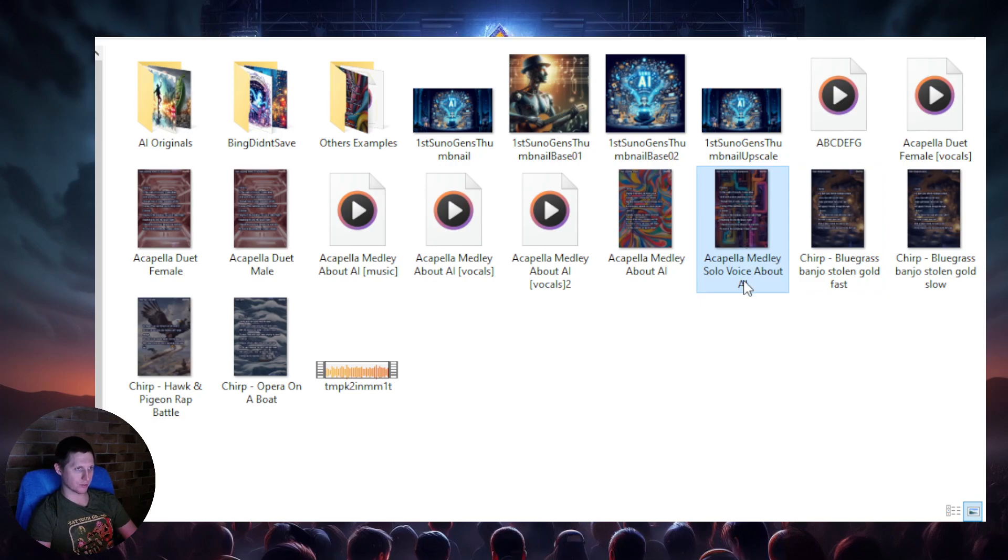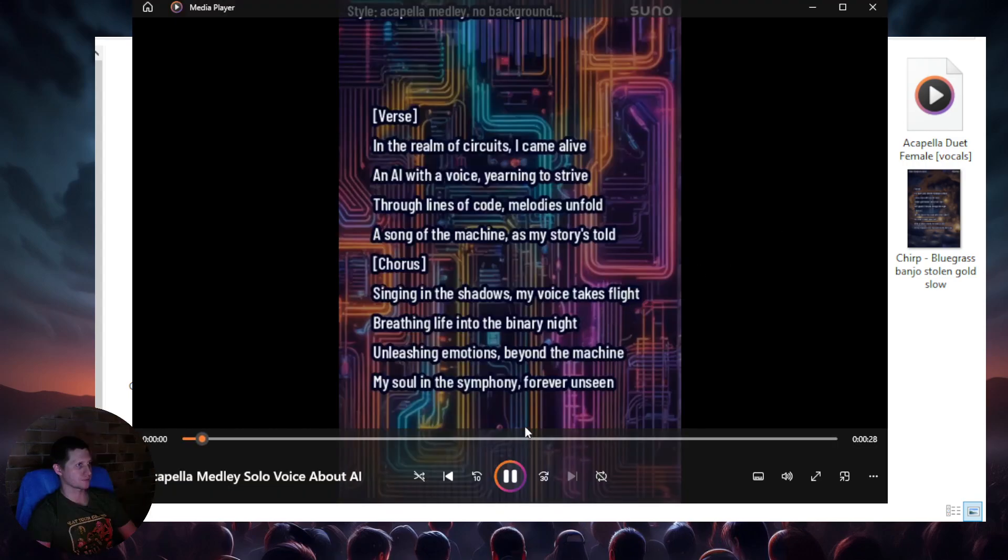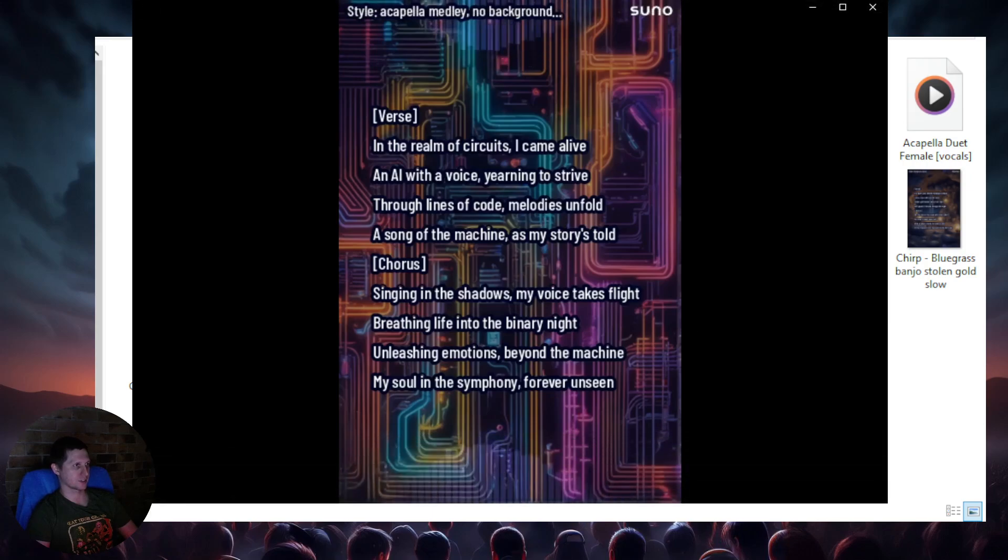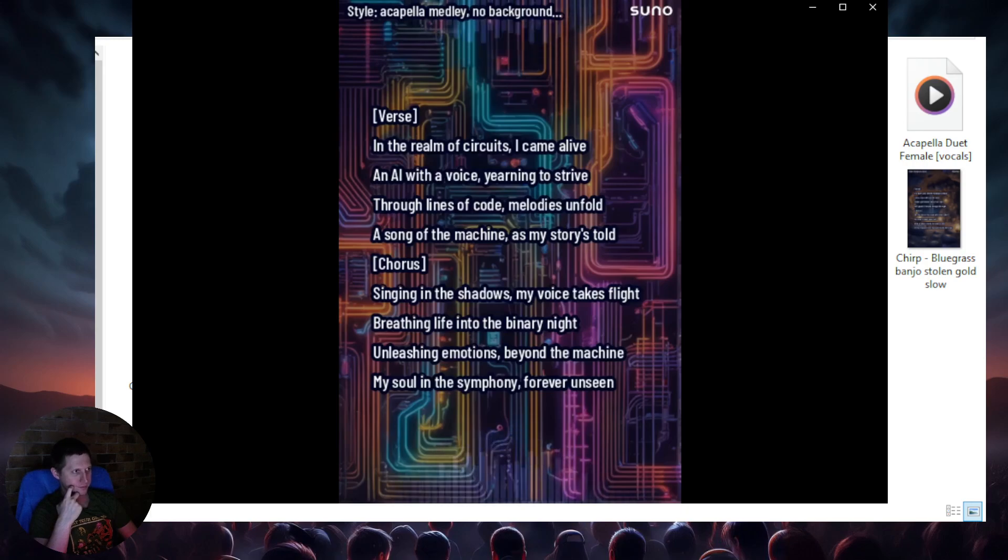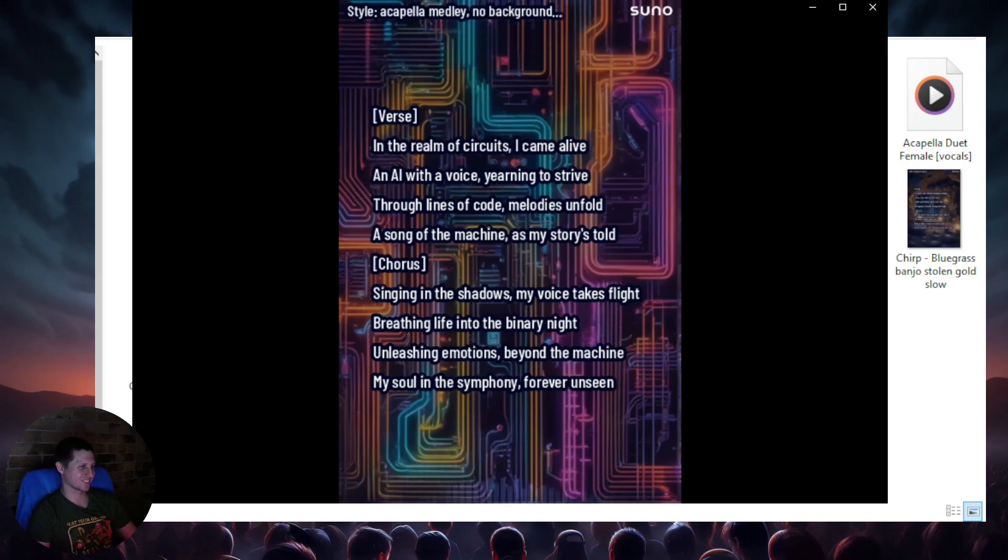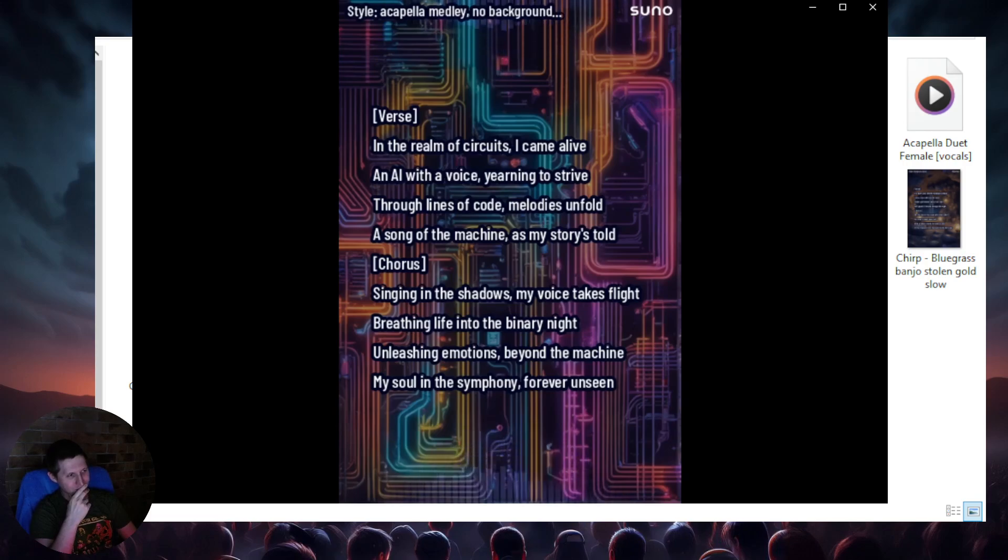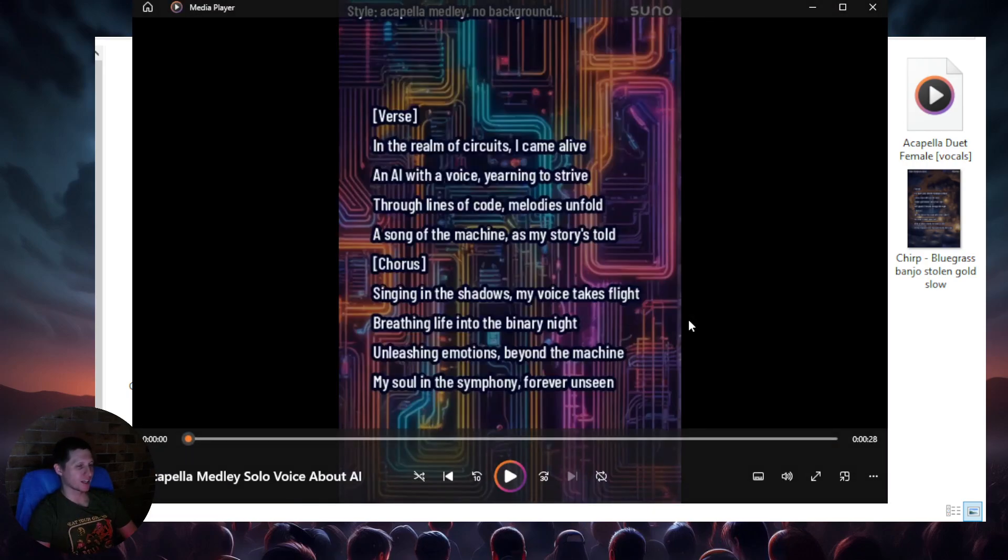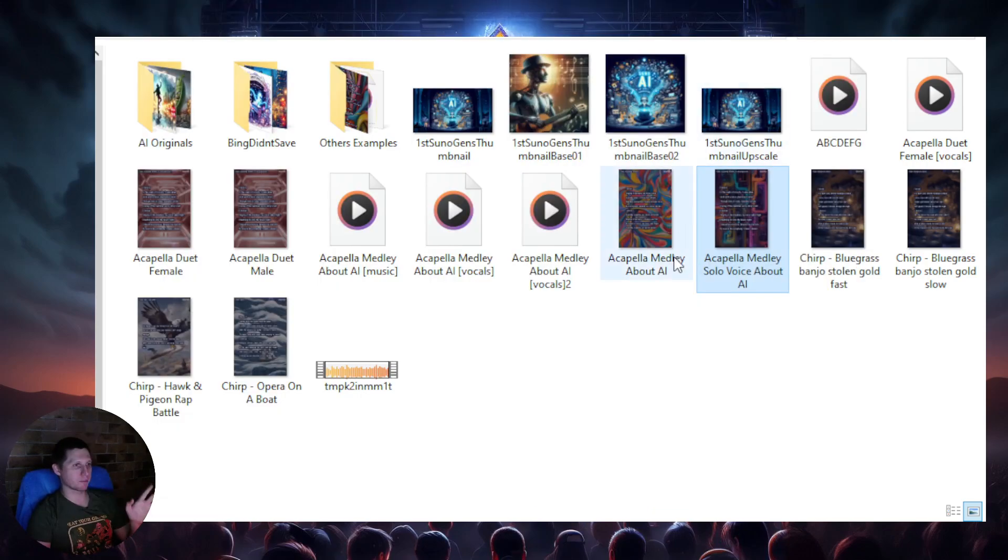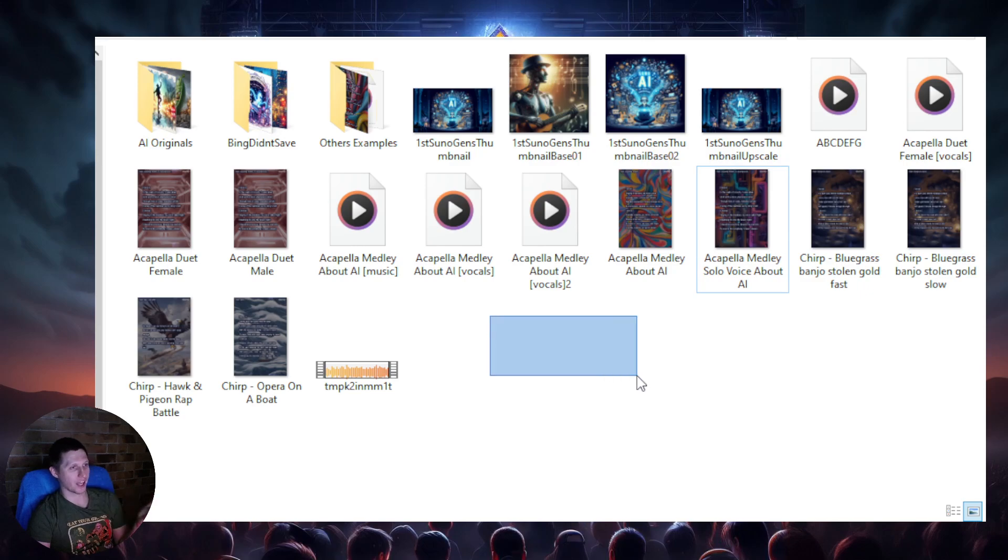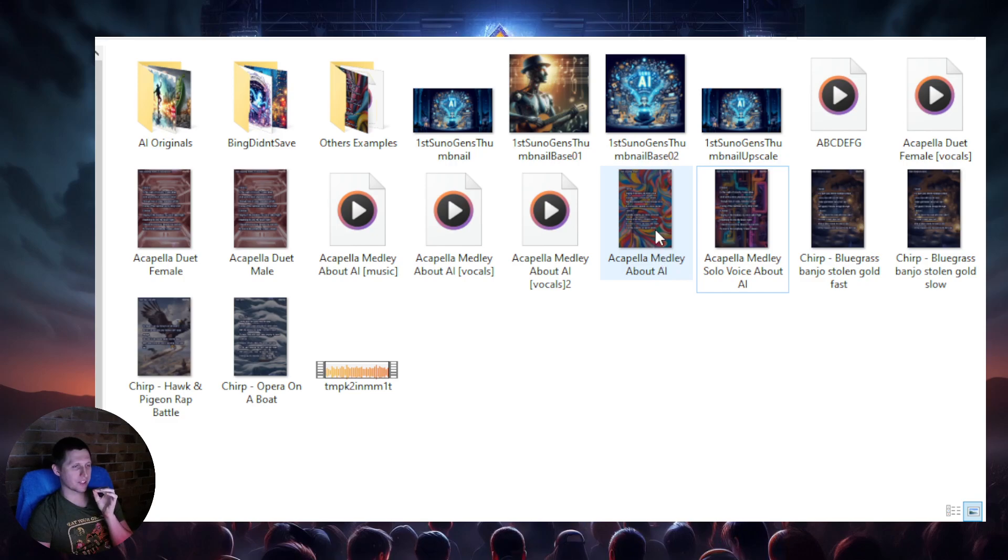And yeah, I was like well let's try acapellas because you know it's very vocal, I wonder how well Suno was trained on acapellas back then. But again I think these are all still version 1 so don't hold your breath. So this is solo voice when I was trying to get background music.